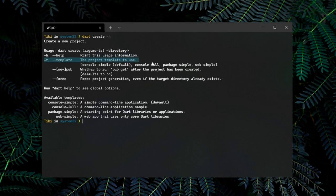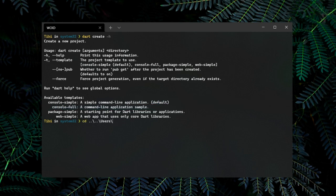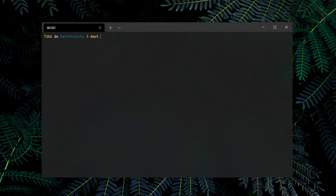The template from which we can learn the most, and that we can also use as a follow-up in the next tutorial, is the console-full template. Therefore, we'll type Dart create -t console-full plus the name of the project.